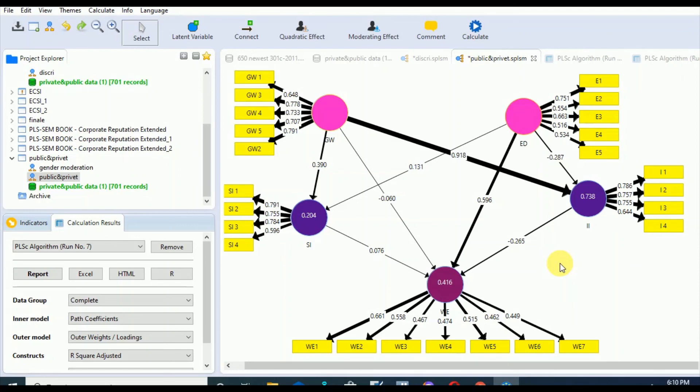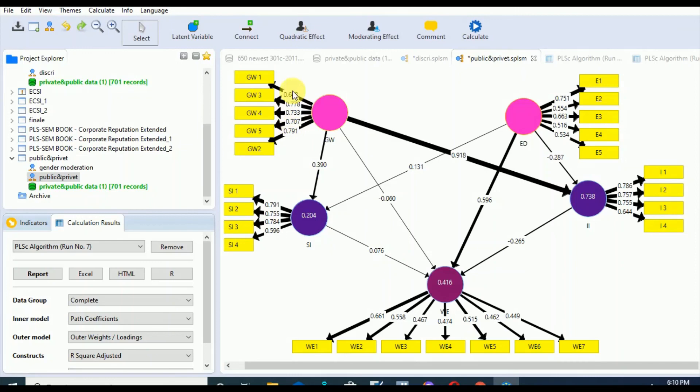There is no need of deleting them if they are affecting the construct item reliability and validity. In the first step we just have to check our outer loadings and whether they have reached the threshold 0.7 or 0.8 or not. In the next session we are going to discuss step two, which consists of evaluating internal consistency reliability. Thank you.